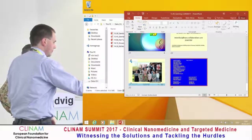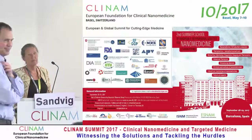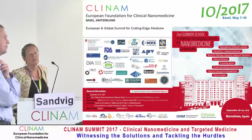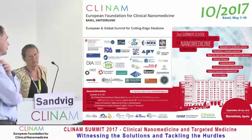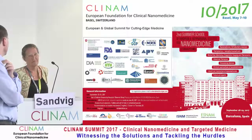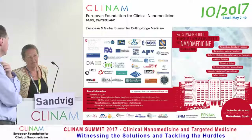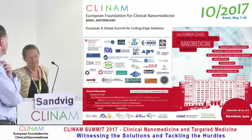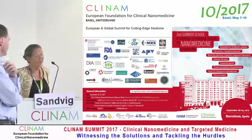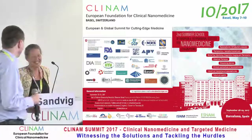Question: If you take 2D nanomaterials — graphene, graphene oxide — can they get across the membrane without an endocytic mechanism? I don't know; we have never looked at that.